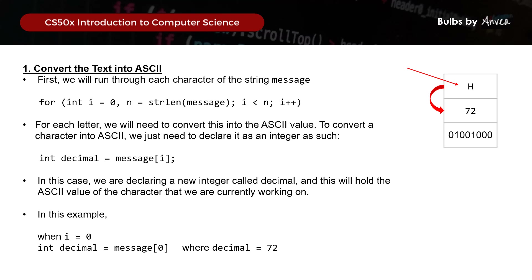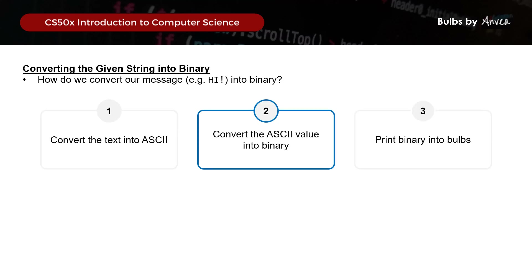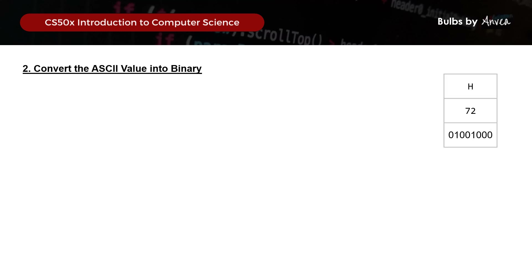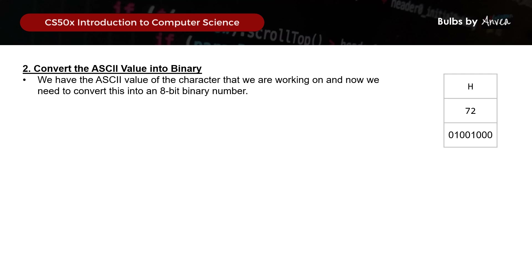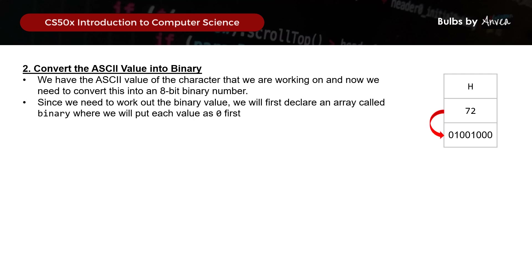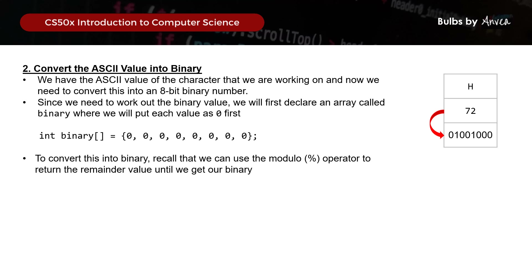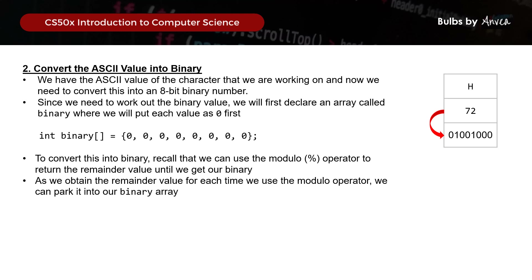When i equals 0, we use int decimal = message[0], which gives the ASCII value of the first character h, equal to 72. Next, to convert this ASCII value into binary, we'll first declare an array called binary where all 8 values are 0 initially. We'll then use the modulo operator to get remainder values and park them into our binary array.